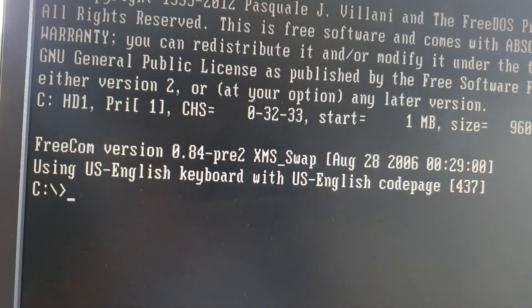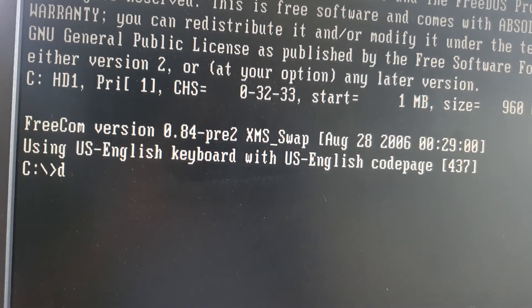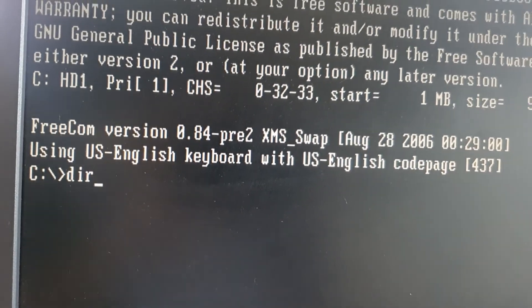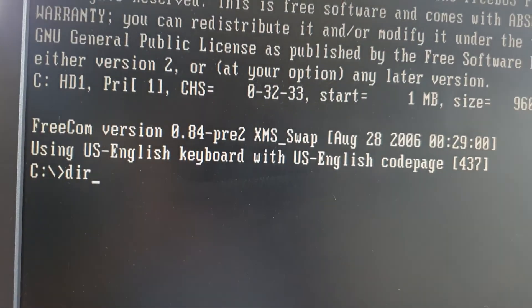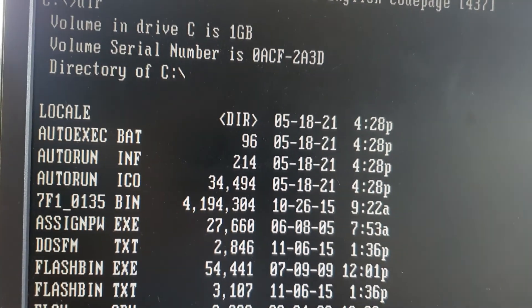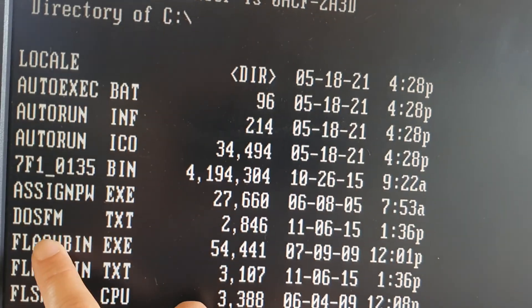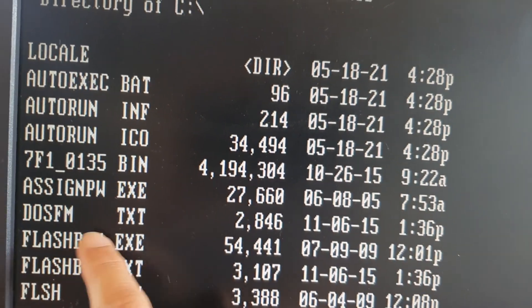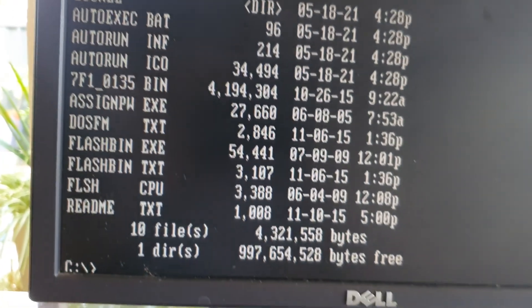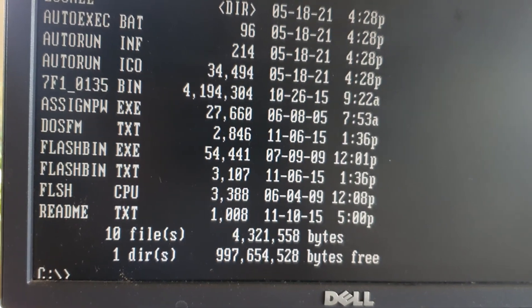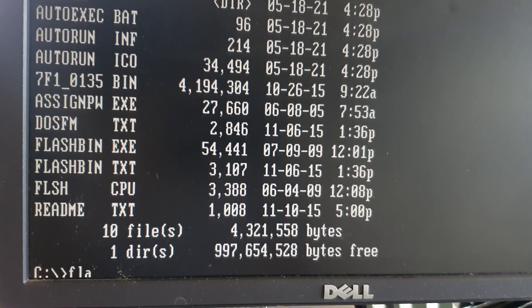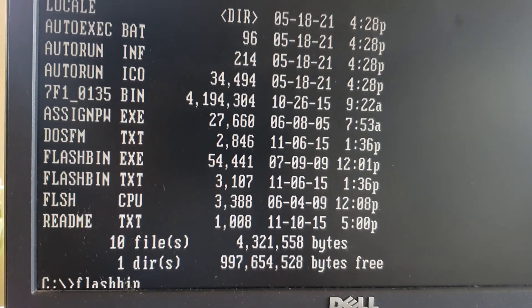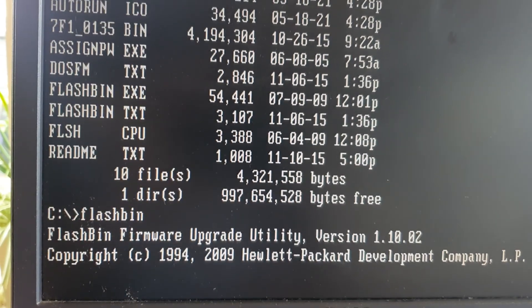And you can see the USB is now bootable. And in here I'm going to type in the dir command which will list all the files in the folder. And here you can see there is one file called flash.bin. So if I type in flash.bin and then press on enter.